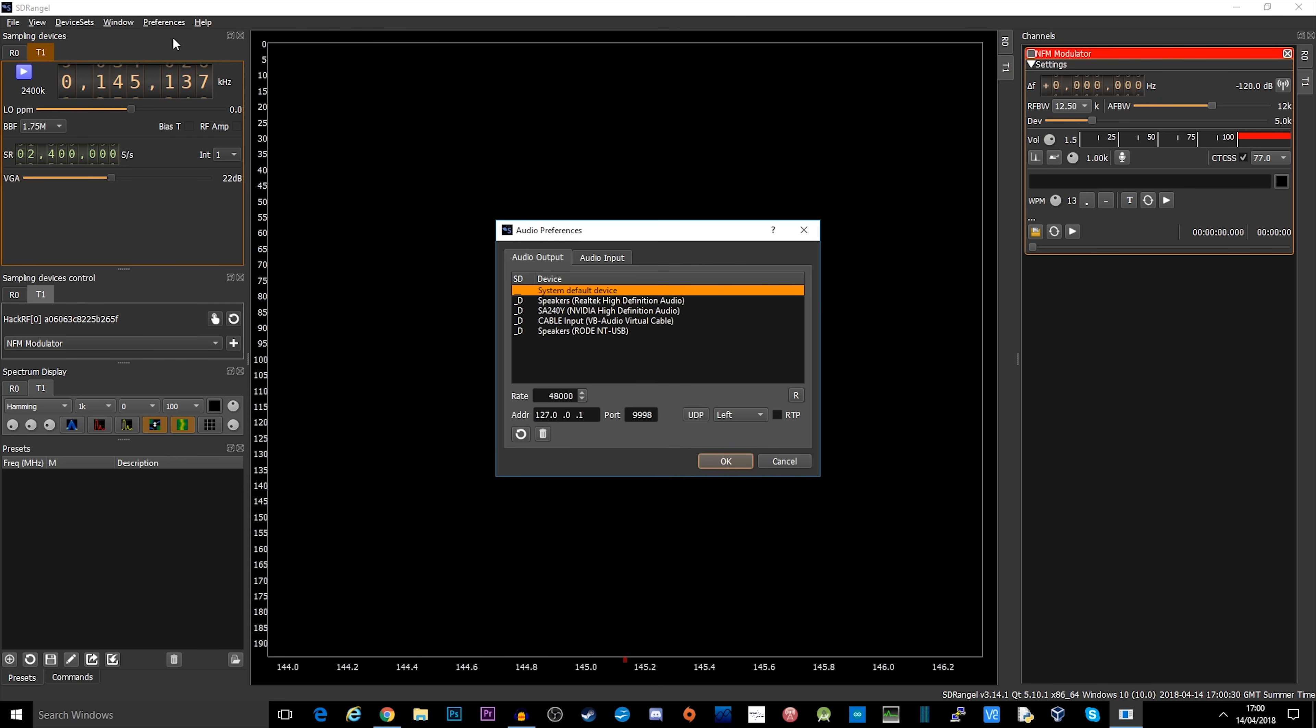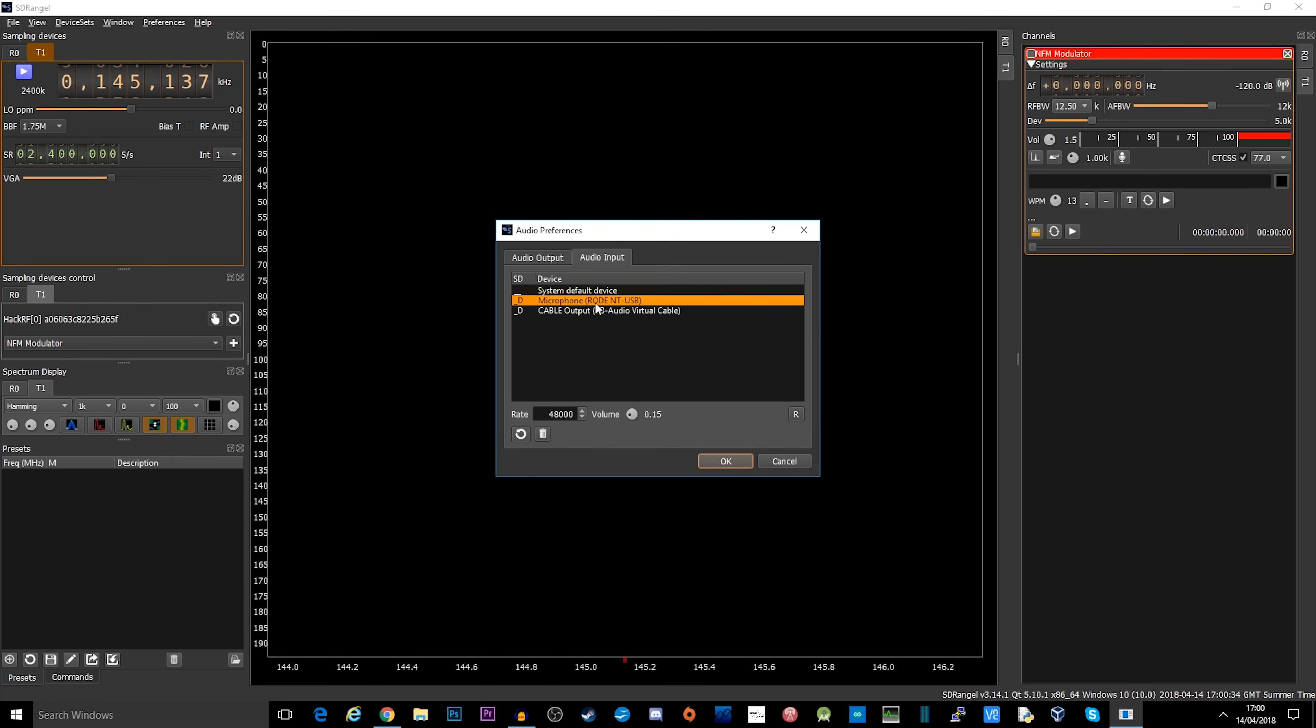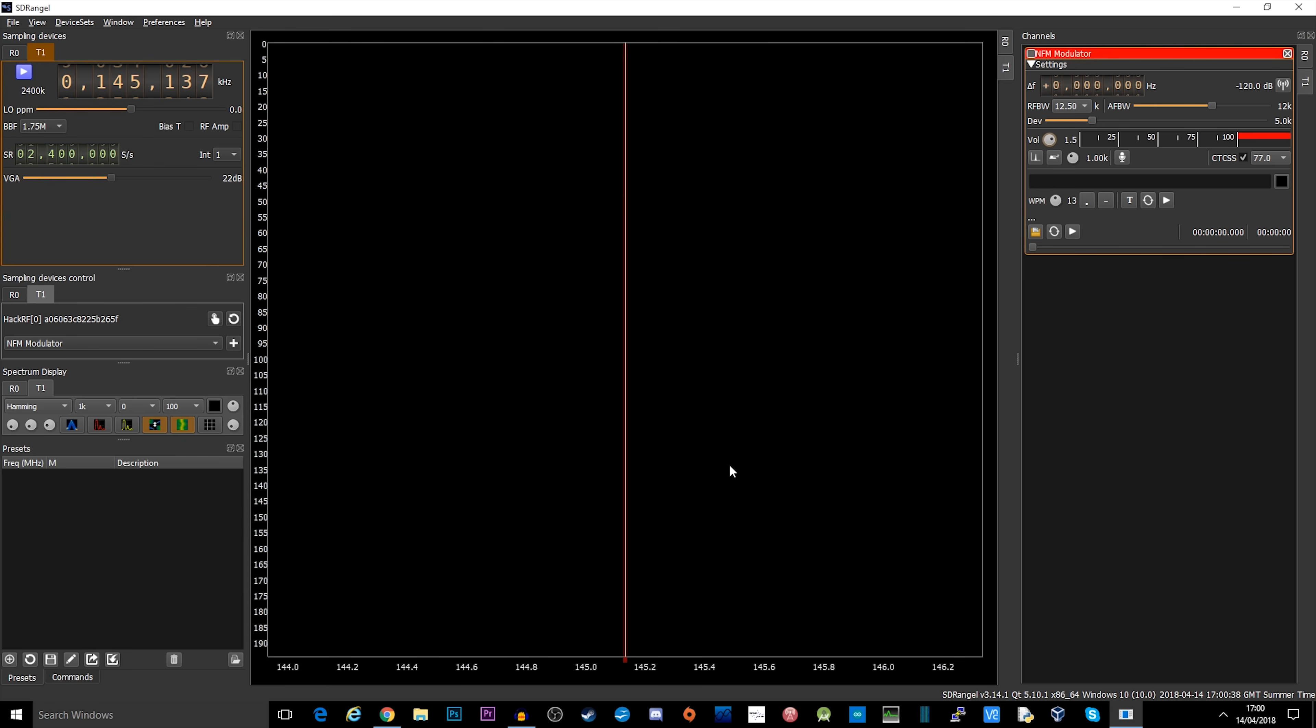I'm going to go to my preferences, go to audio, audio input, I'm going to select my Rode NT-USB microphone, click OK.